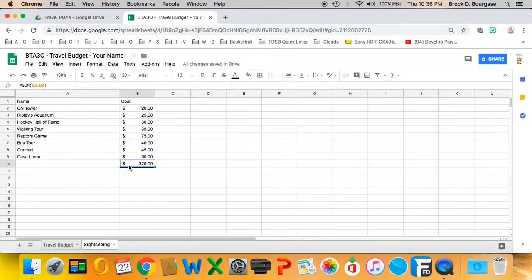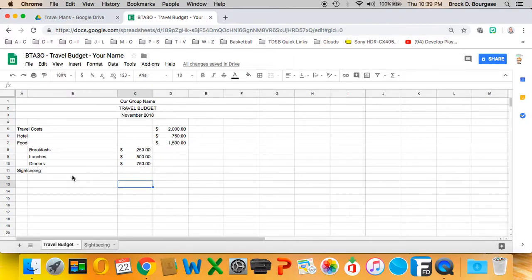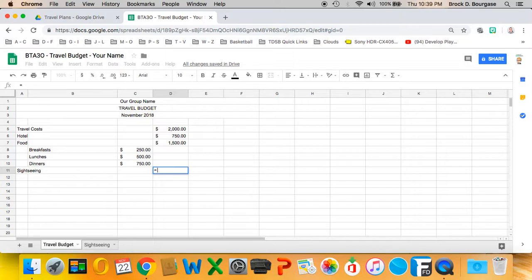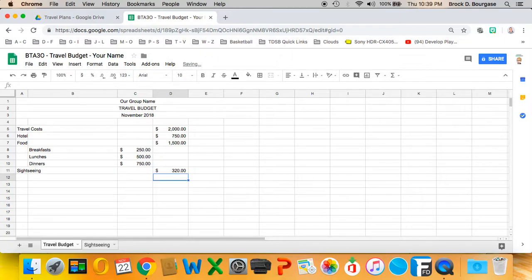That total is in cell B10. This shows the utility of the link function, because it would be cumbersome to list all the sightseeing attractions in the main sheet — you might have a lot of entry fees, transit passes, or costs to get in. So I'll put my cursor in the main sheet, type equals, then the name of the sheet exactly as written in the tab — 'Sightseeing' followed by an exclamation mark — so Google Sheets knows it's a sheet reference, then B10. The cell lights up yellow, confirming I've entered the formula.